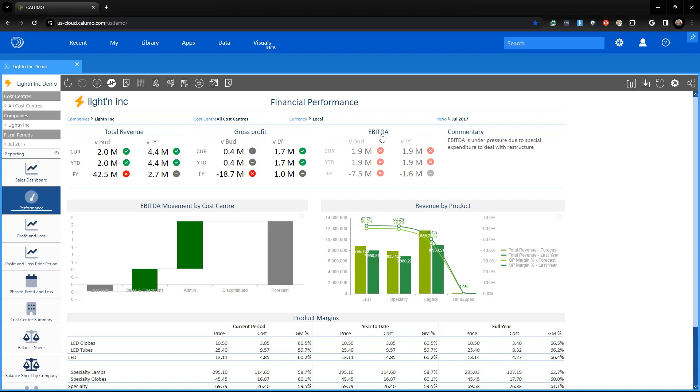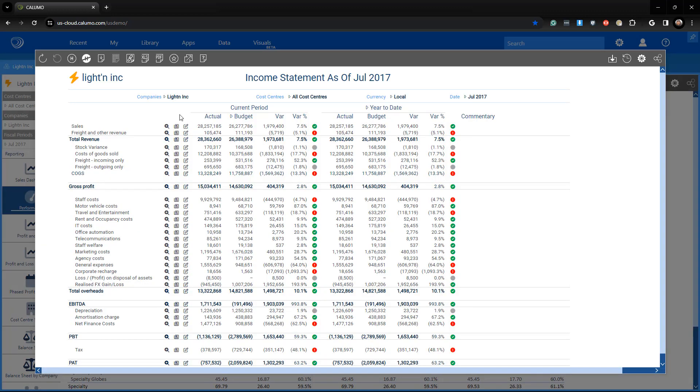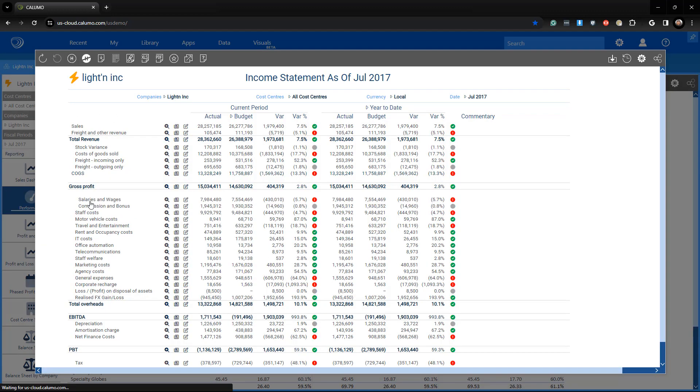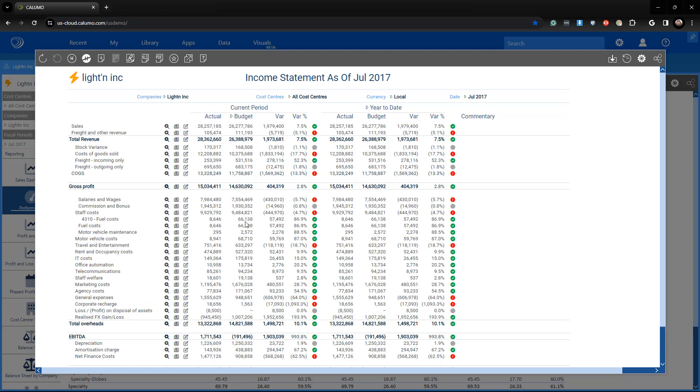Whether it's financial dashboards or dashboards by product, guided analytics gives people instant access to the data they need, such as this profit and loss.